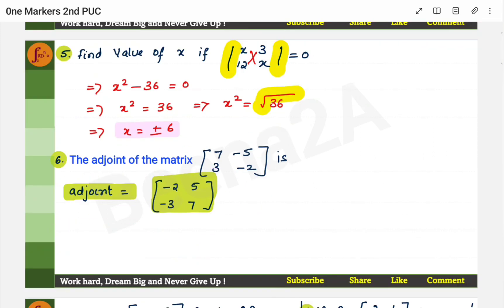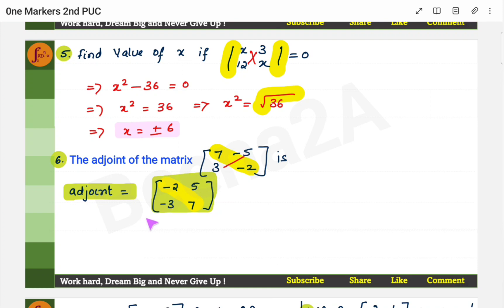This is another type of problem where we have to find the adjoint of the matrix. What is the adjoint? The adjoint of a 2×2 matrix means you swap the diagonal elements — so 7 and −2 swap positions. Then on the other diagonal, you change the signs: −5 becomes +5 and +3 becomes −3. That is the adjoint.